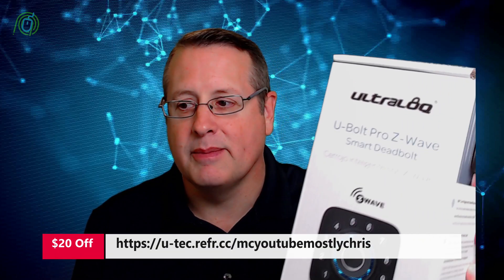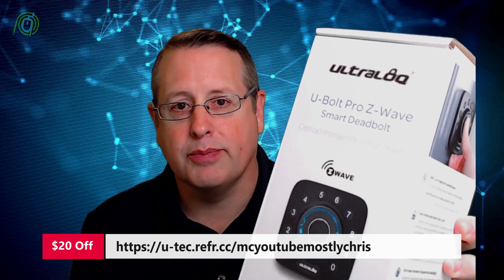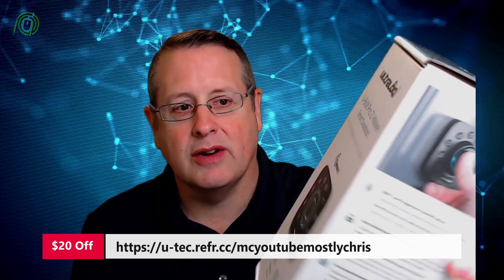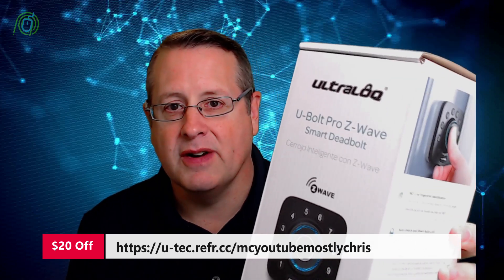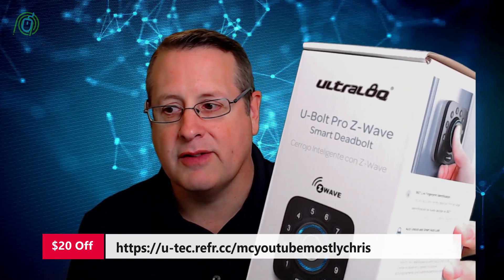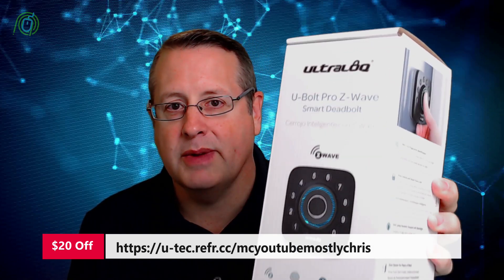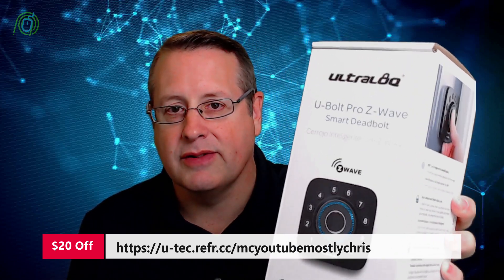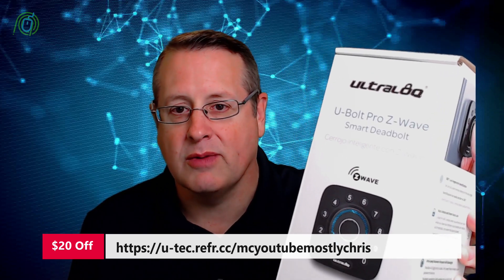So I'm gonna replace one of those locks with a new one. Ultra Lock has been kind enough to send me one of these U-Bolt Pro Z-Wave locks. This is one of their newer locks. They have some different types but this is their Z-Wave lock and this would be a direct comparison to the Kwikset 910 that I'm currently running.